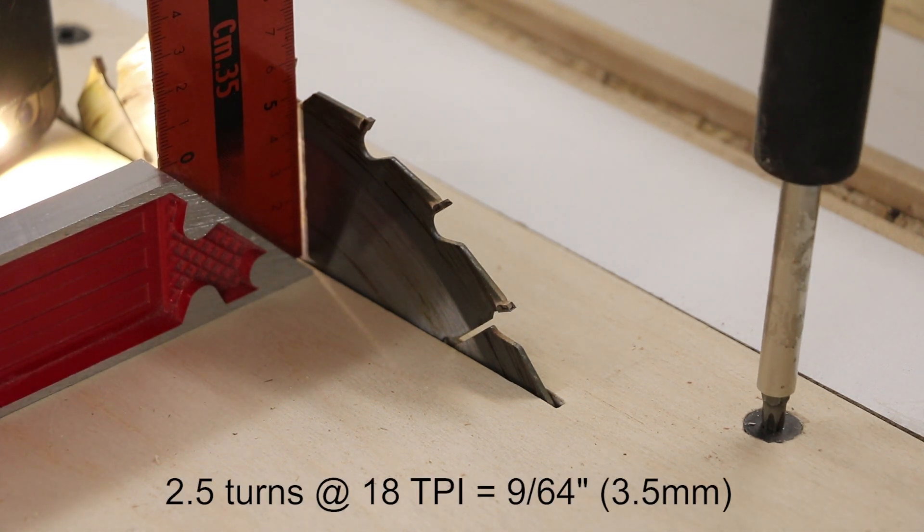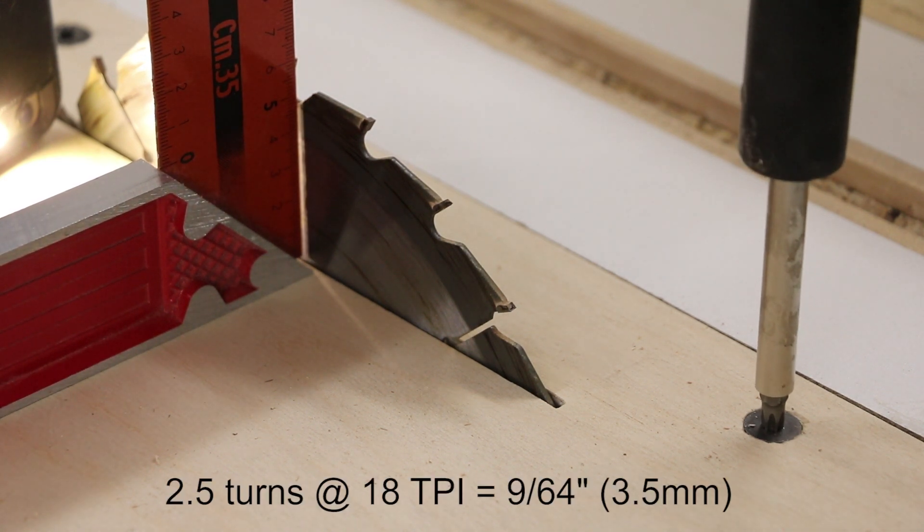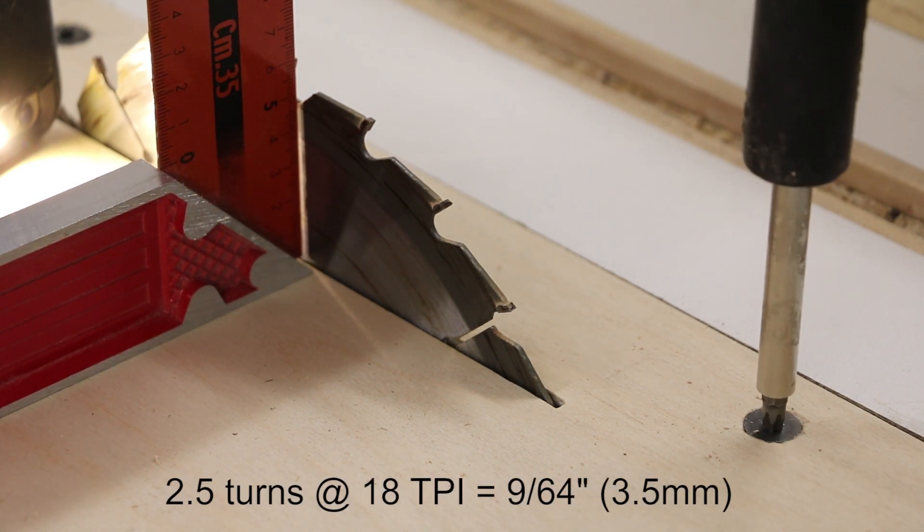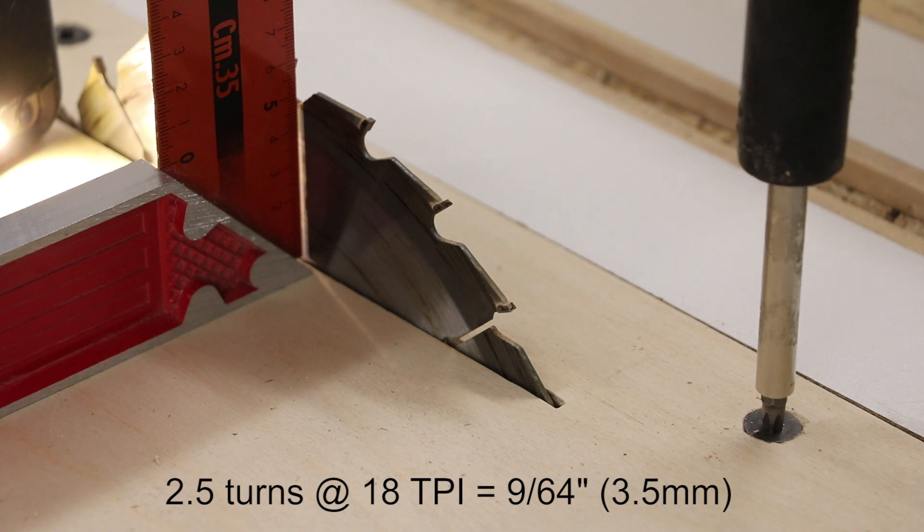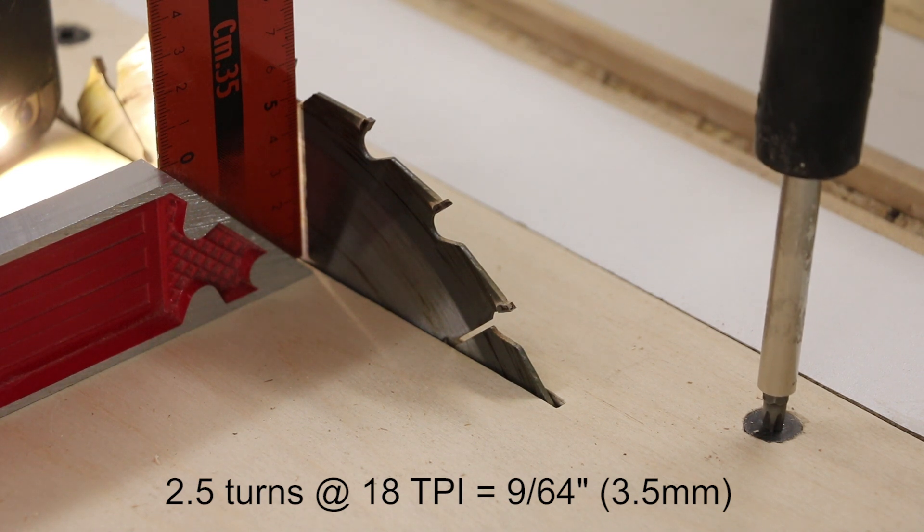So two and a half turns on an 18 threads per inch bolt, that's 960 forks, or three and a half millimeters.